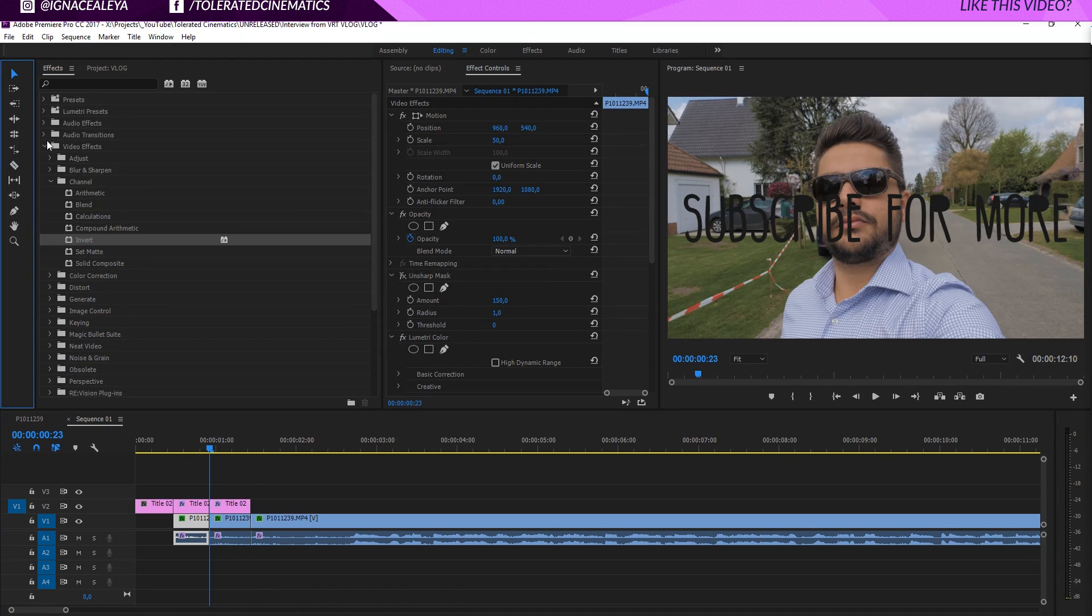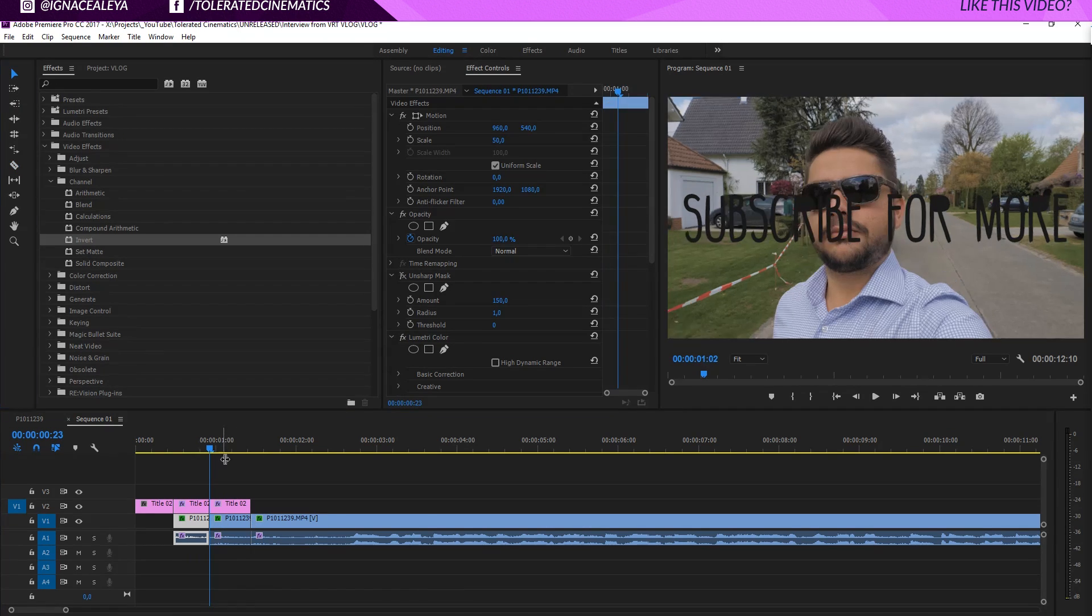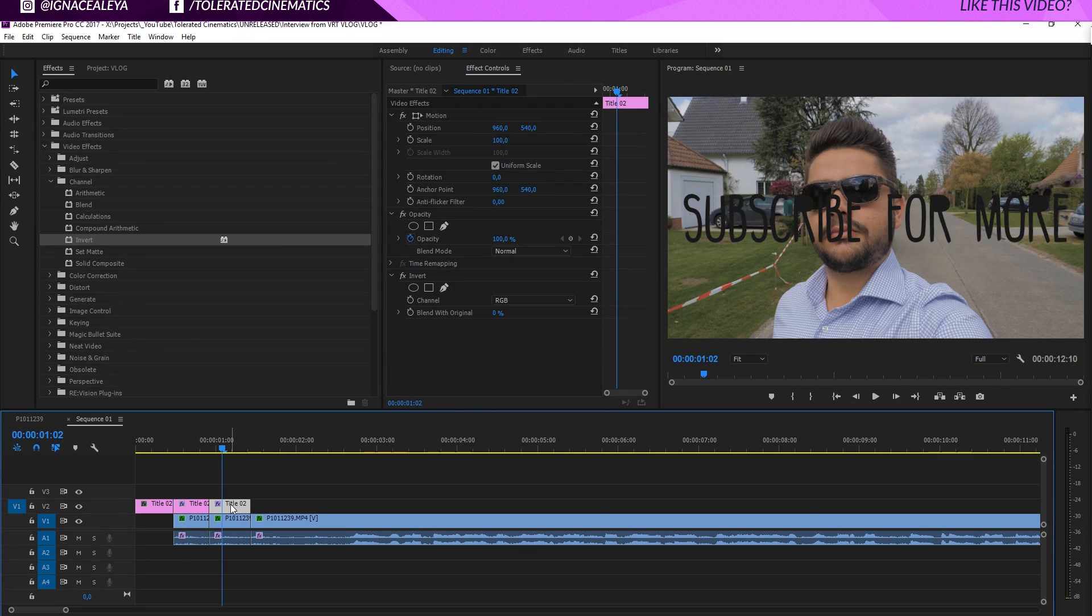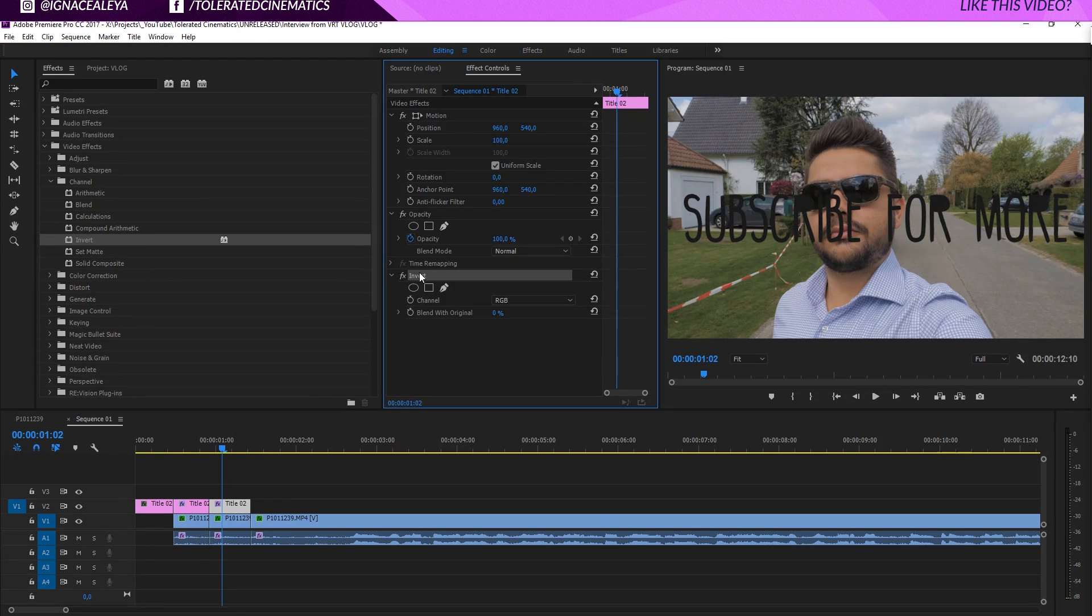So now we have this portion of our video. So we have a video with a title above it. And that's what we need. I'm just going to delete the invert, like so.